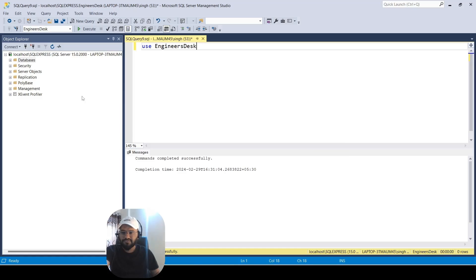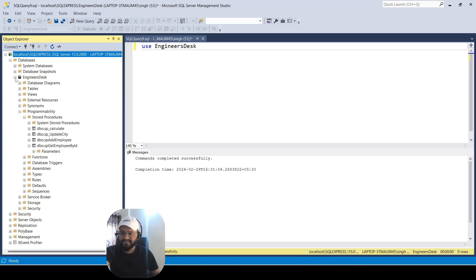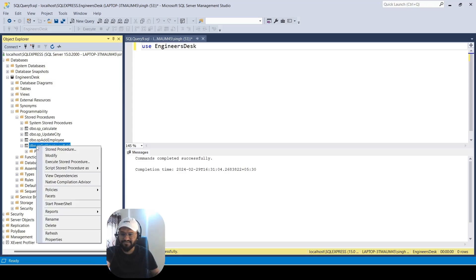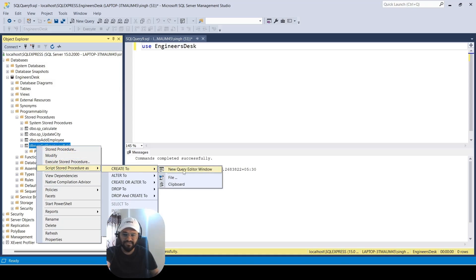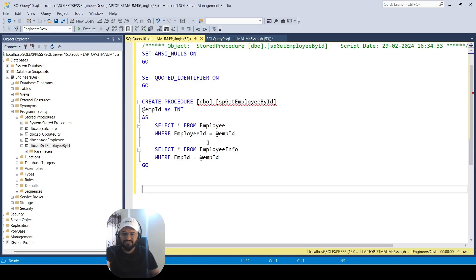Let's look at this server. Inside this server we have a database, and inside this database we have one database called 'Ingenious Desk'. If you go inside it, we have programmability, and inside that you can find the stored procedure. I will be using this stored procedure as an example to show you how you can debug it. Let me open it — this is a very simple stored procedure.